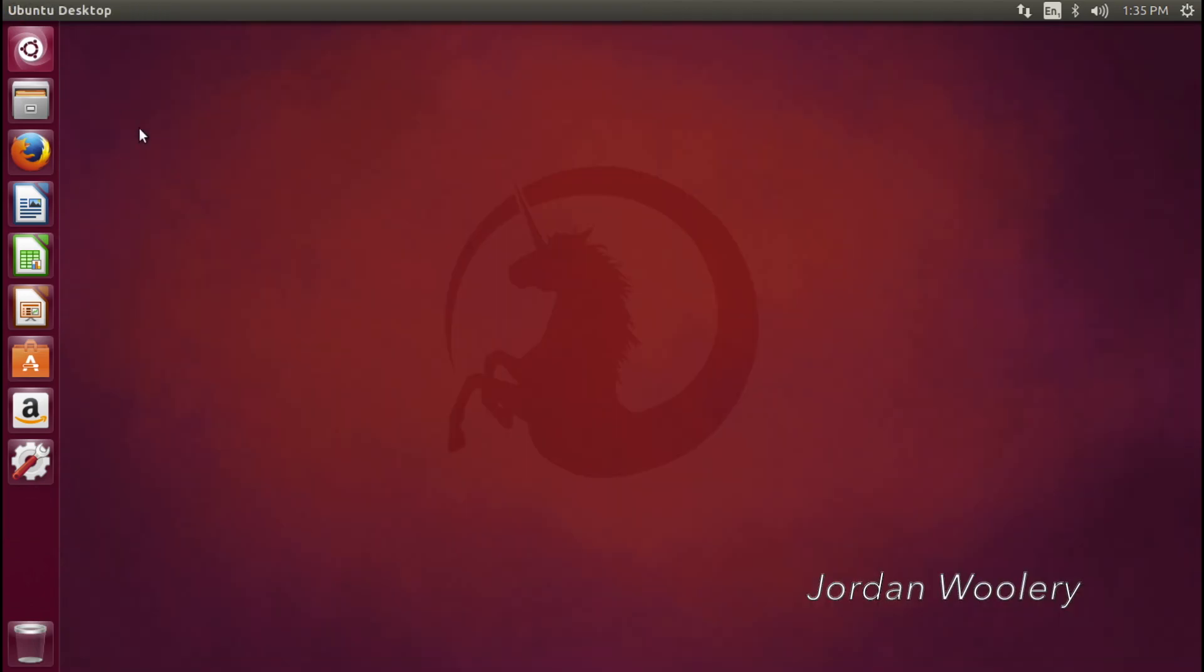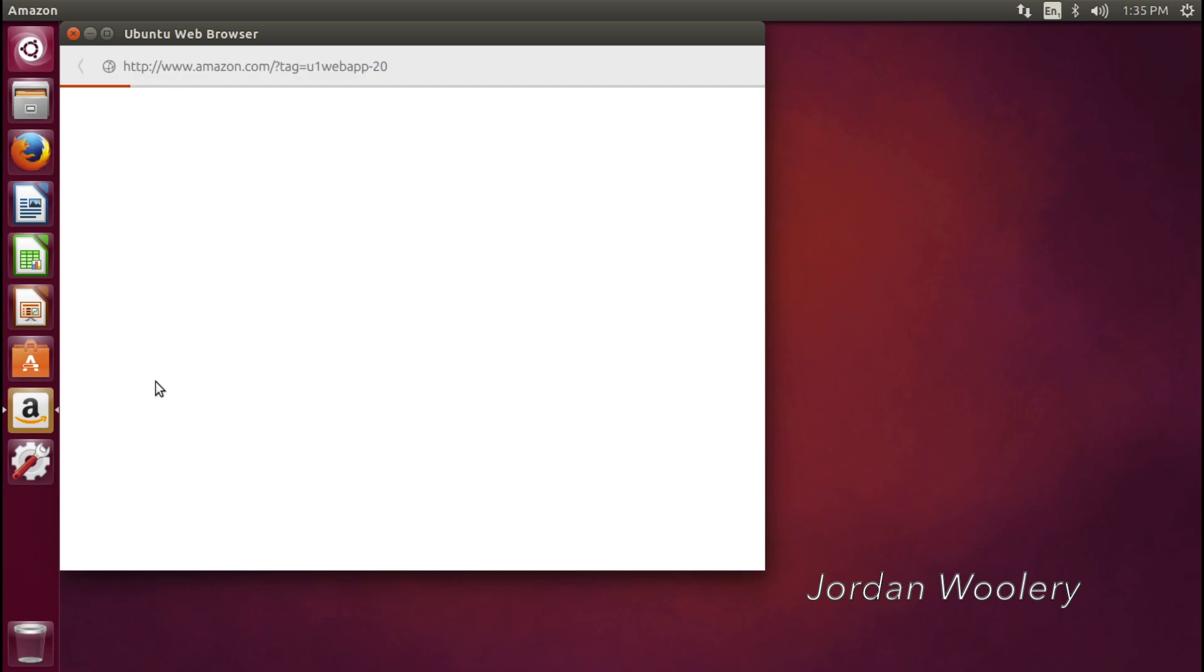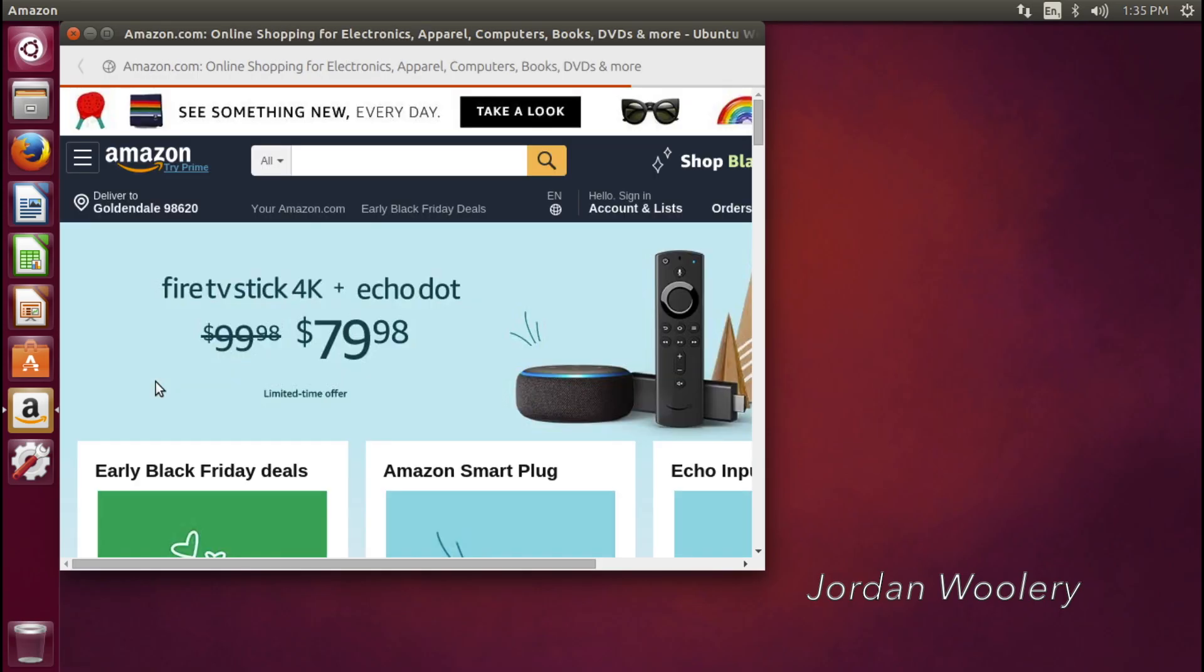And the reason why I pointed out the browser is because in my last video, I never opened it, but curious, if you open the Amazon link, it opens up inside of this Ubuntu web browser.